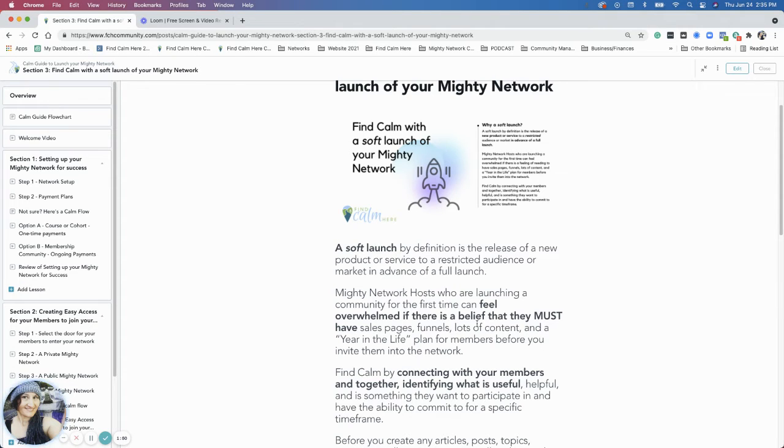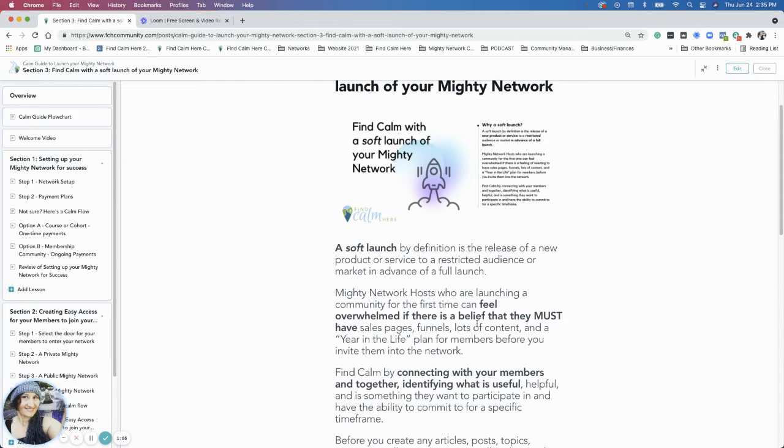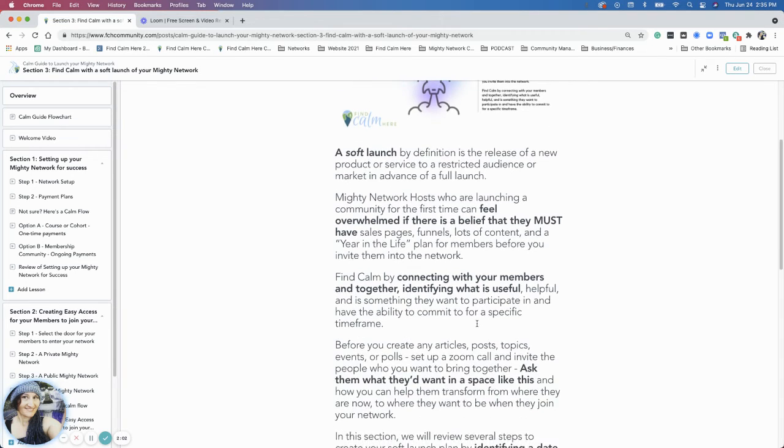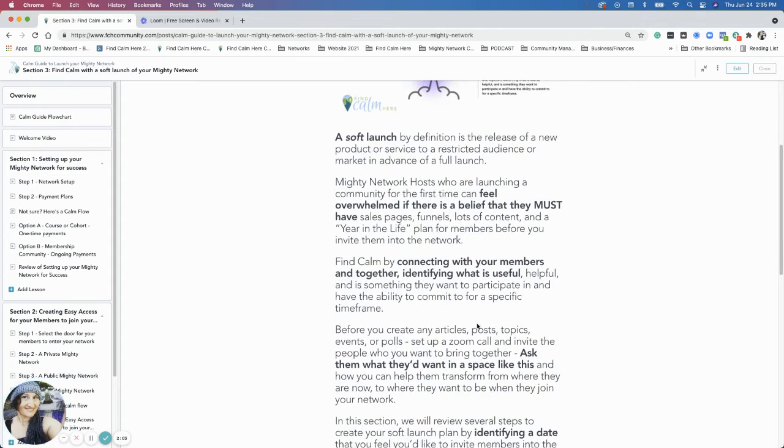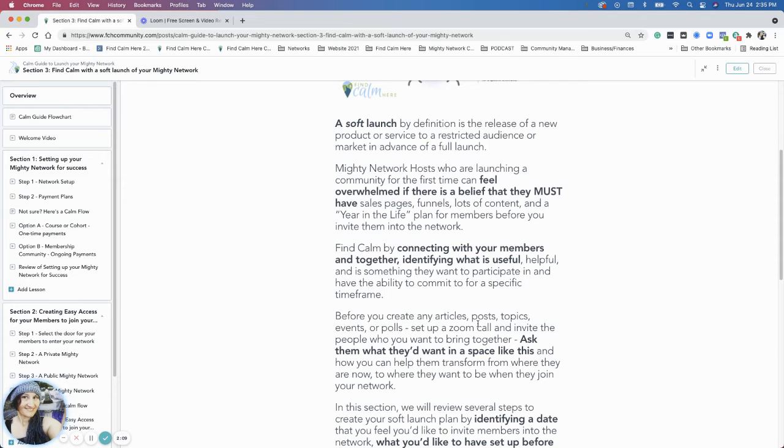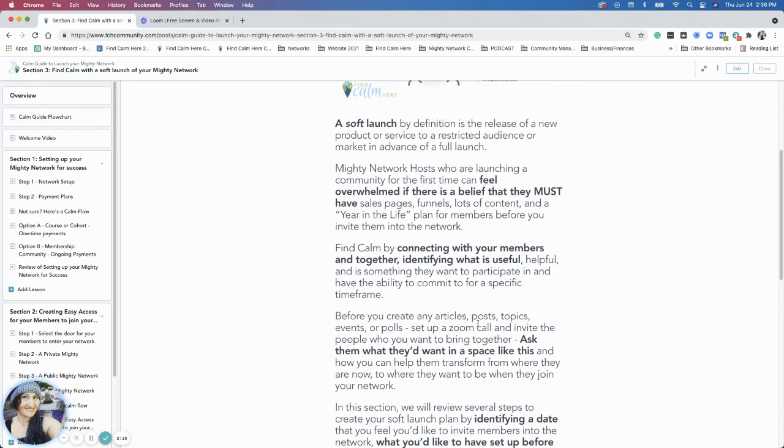Right now, when we're discussing your first soft launch, you don't have to worry about sales pages, funnels, lots of content, a year in the life, you don't have to worry about any of it. Because what you're going to do is connect your members together and identify what is useful for them, what is helpful for them, and what they want to participate in and have a commitment for during a specific timeframe.